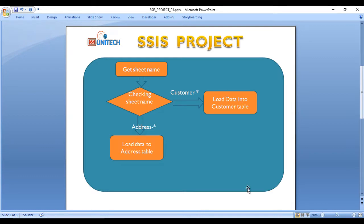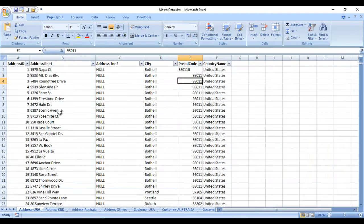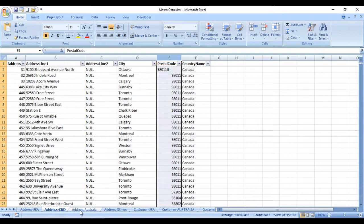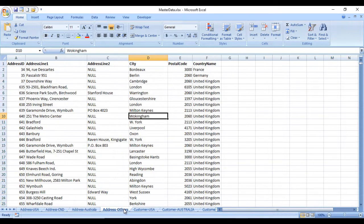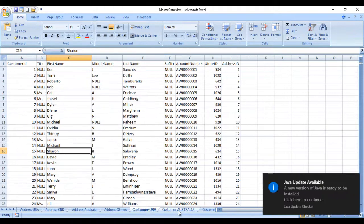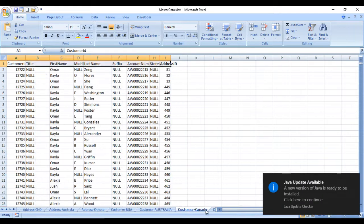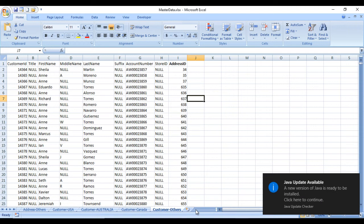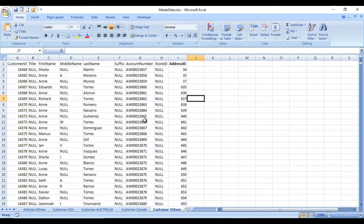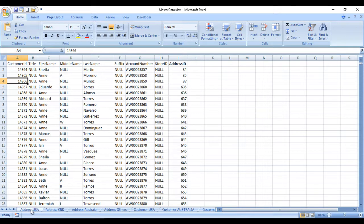Looking at the Excel source, we have addresses for US, Canada, Australia, and other countries. Similarly we have data for customer US, customer Australia, customer Canada, and customer others. We need to loop through all these Excel sheets and load that data into the SQL Server tables according to the sheet name.